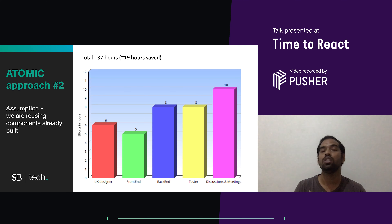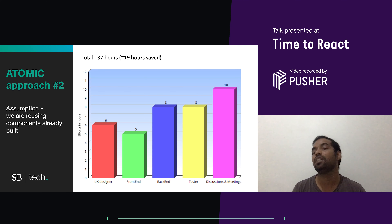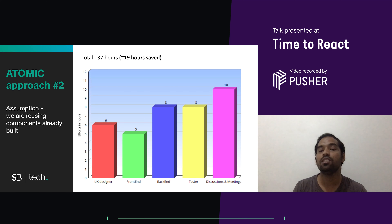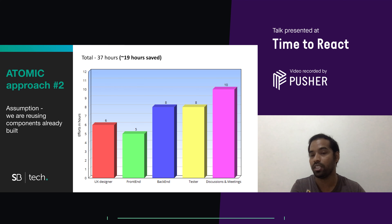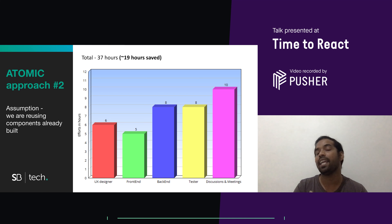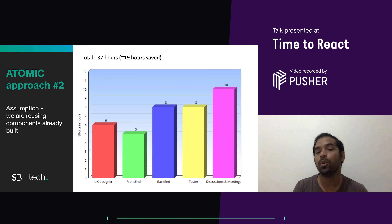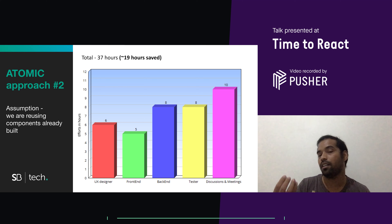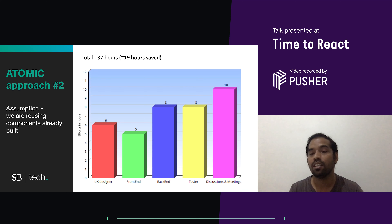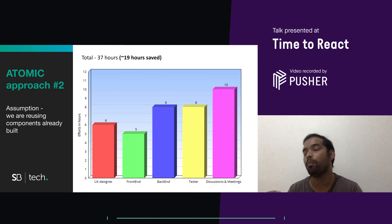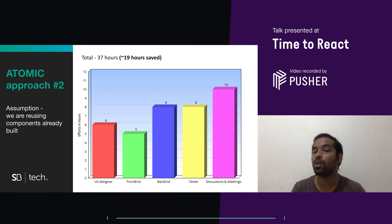The second approach — atomic design — is what most companies use and is much more time-saving. Once I have done four components, those four components can support two different features and pages. Front-end development is almost half, UX designer effort is somewhat less compared to hard-coding, back-end developer remains the same, testers remain the same, and discussion meetings go down a bit because we have only four components and changes are less since we're reusing styles and atomic design.